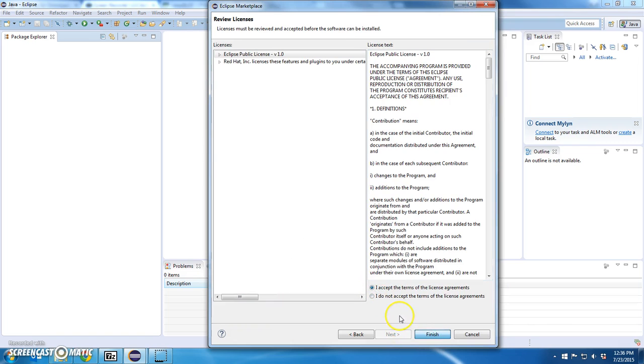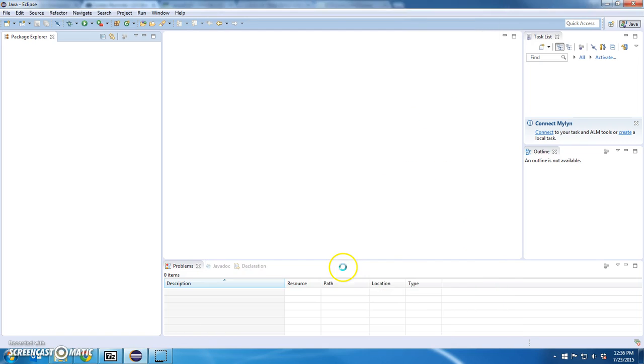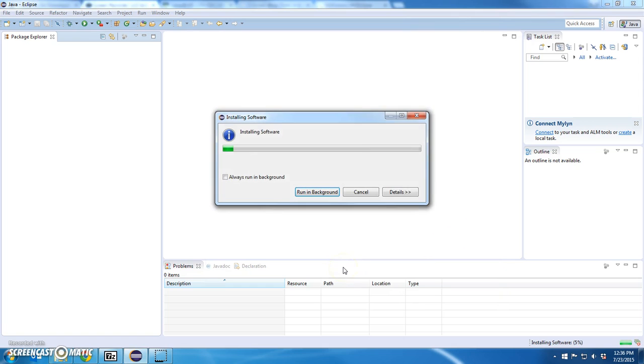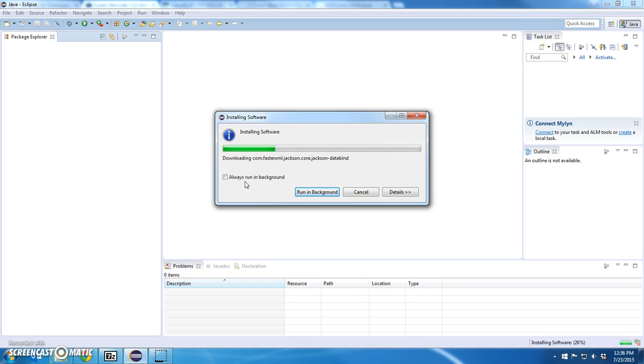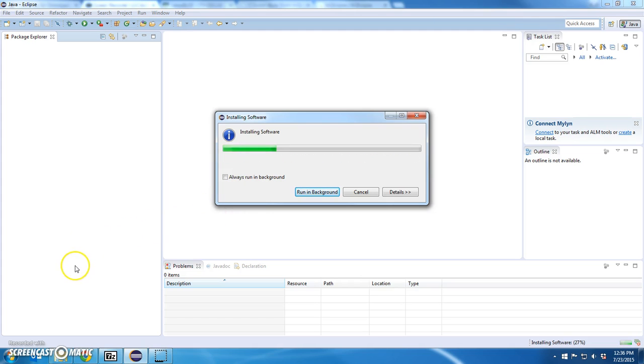Accept it. Finish. Let me pause the video while this runs. I'm going to just, if it prompts me, I'm going to click OK and next and restart the Eclipse program after this is complete. I'll pause right now.